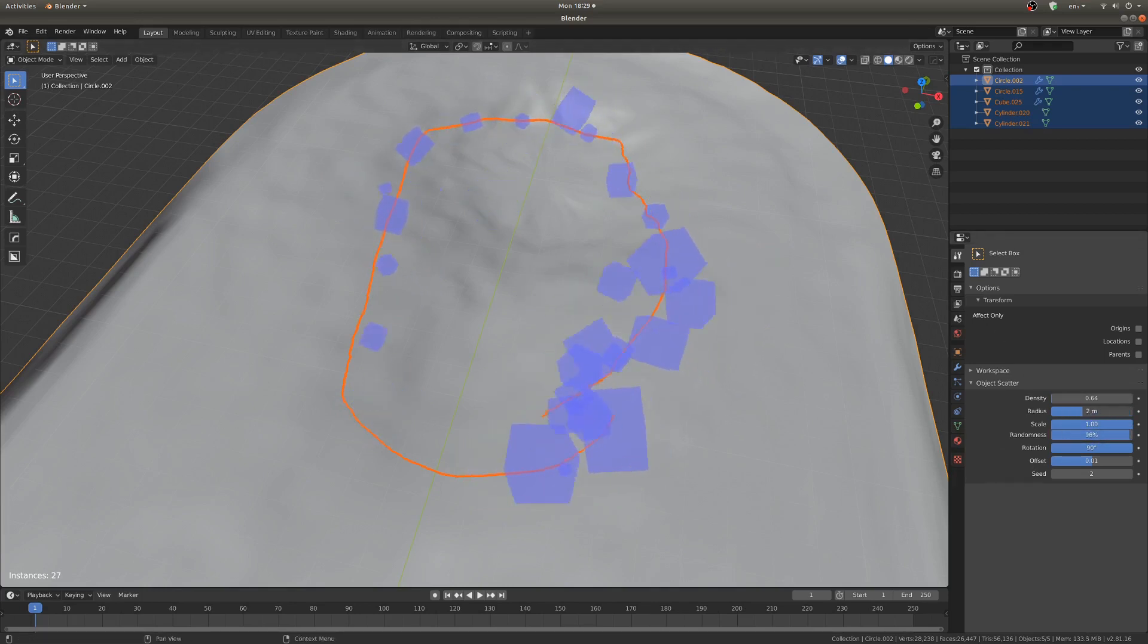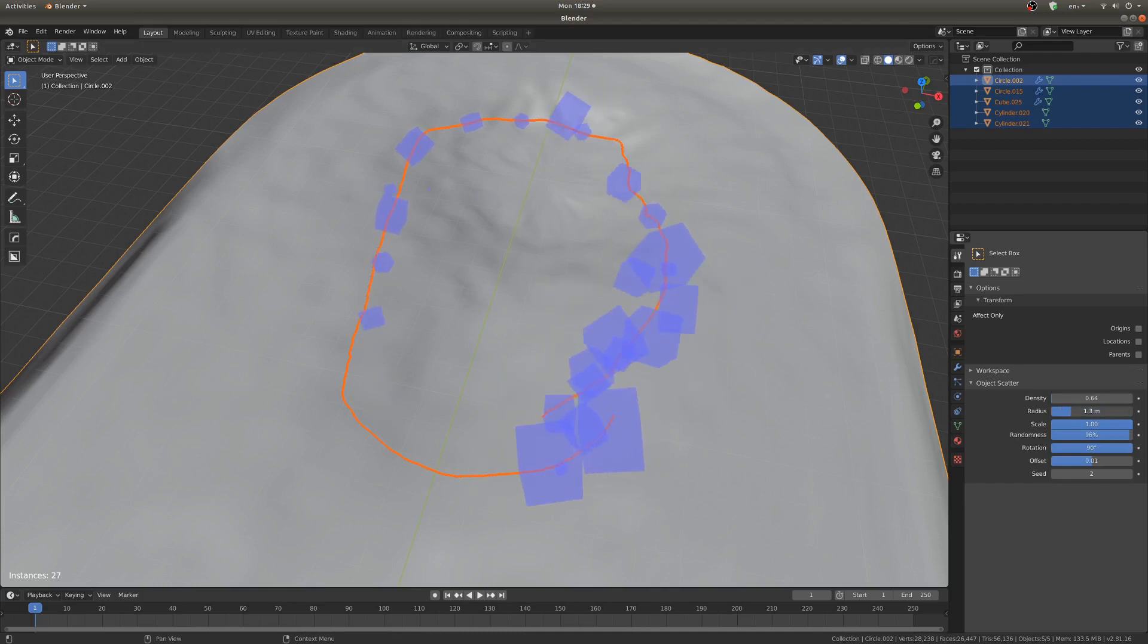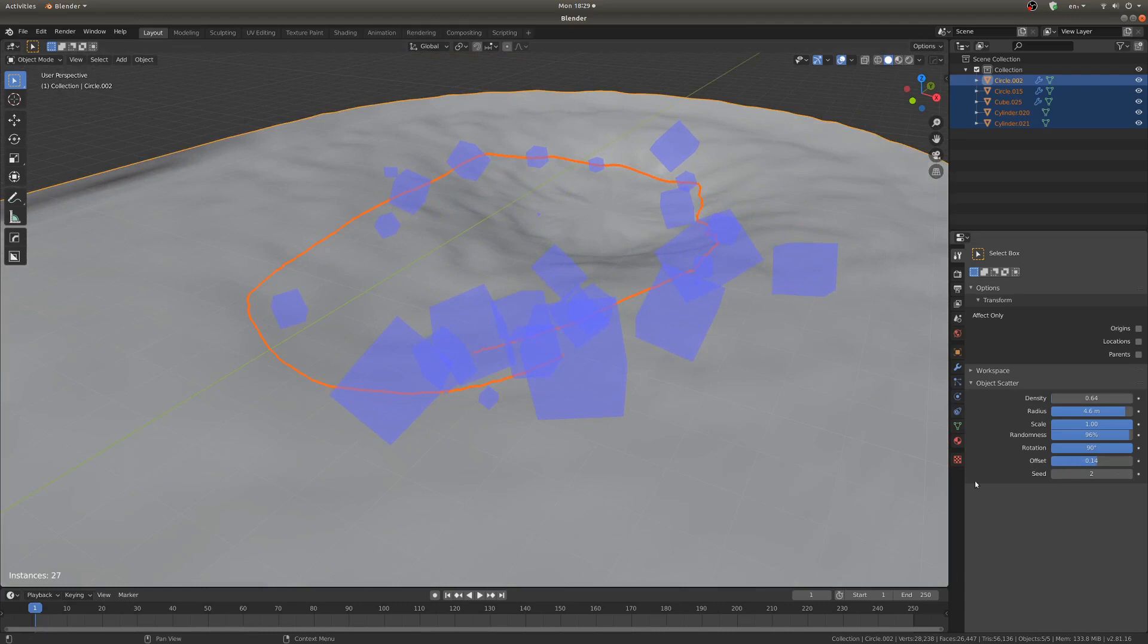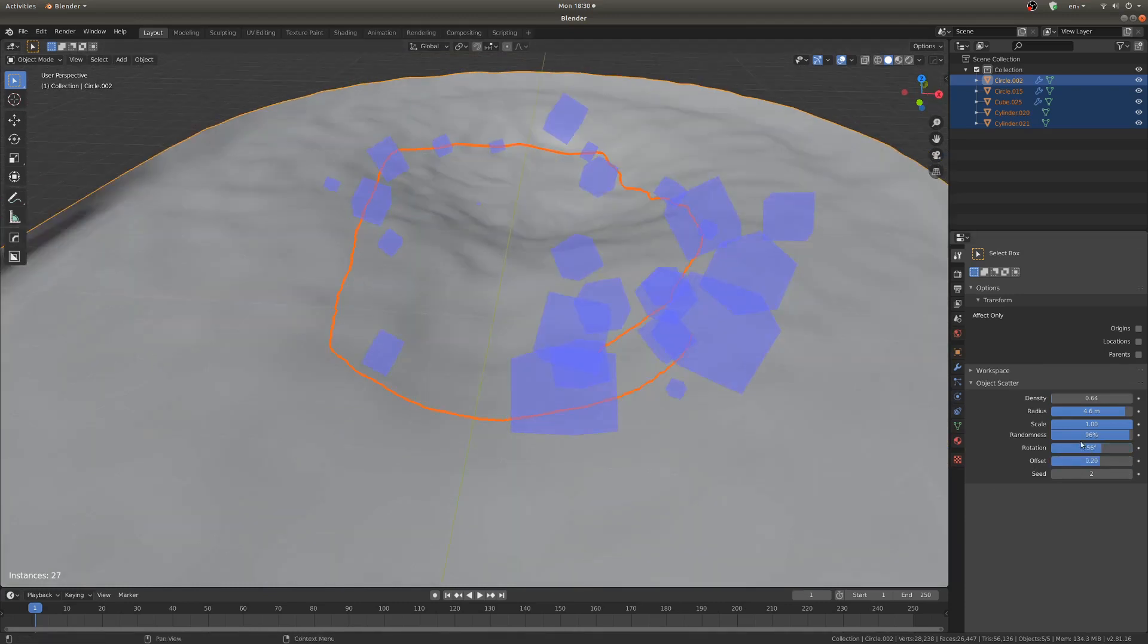There's the radius, which is how close your objects are to the initial path that you drew, so I like to have those a little bit scattered out. And then you've got your offset, which is however close or far away from the ground they are. And there's also rotation, which can be pretty handy.